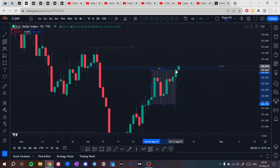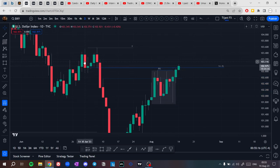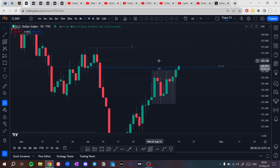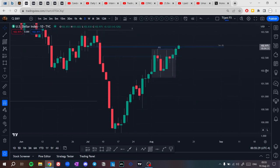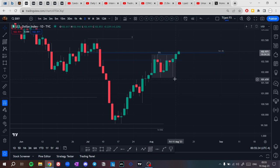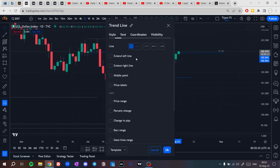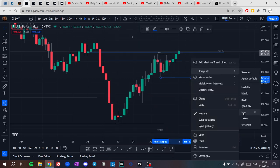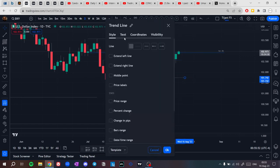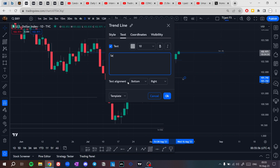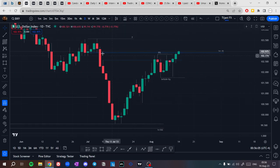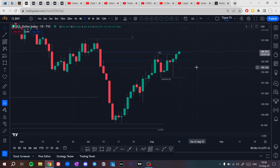Price has taken these equal highs as buy side liquidity — up to the weekly rejection block, to the daily mitigation block, to the daily order block — choose whatever module you want. We still have this daily order block open here that price could jump into. But what I'm expecting is this as an accumulation. We have a manipulation higher, and if price shows willingness to drop lower, I'm expecting the sell side liquidity below this low to be taken.